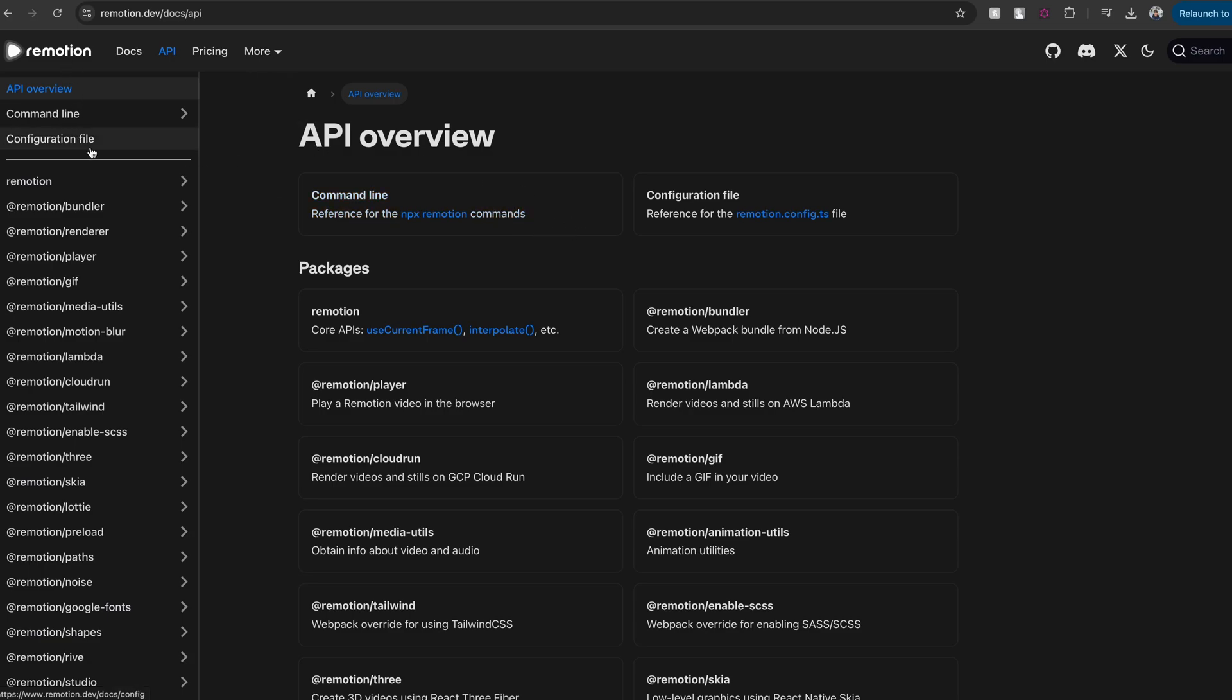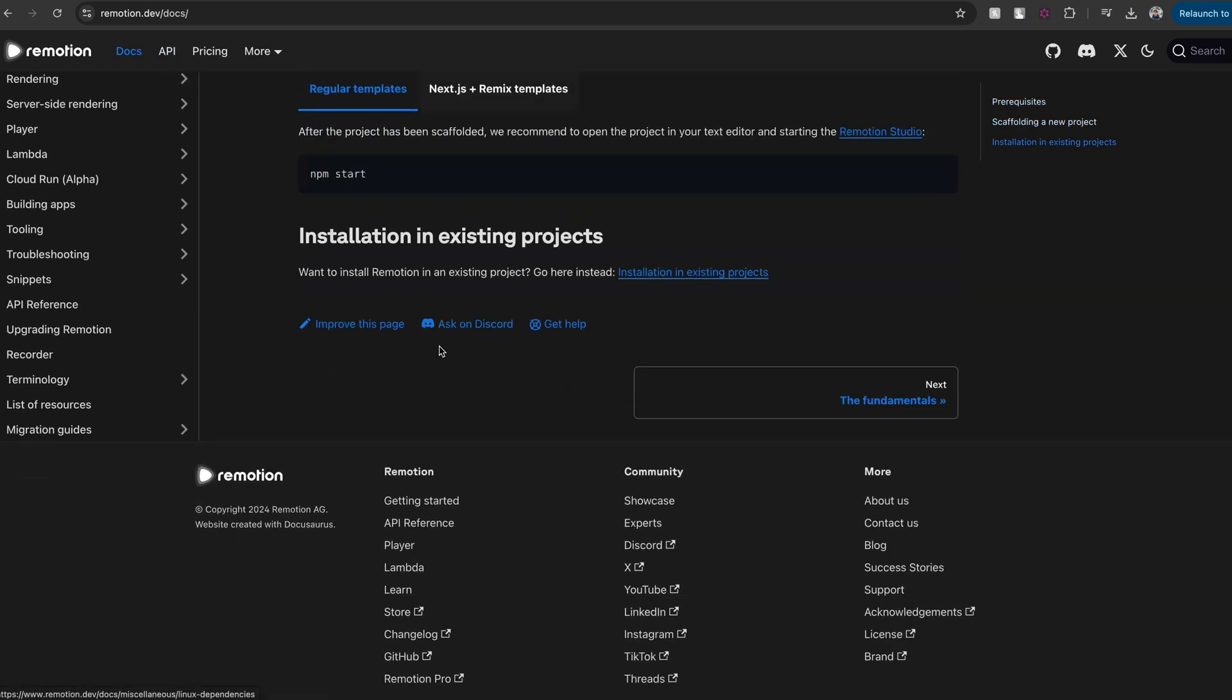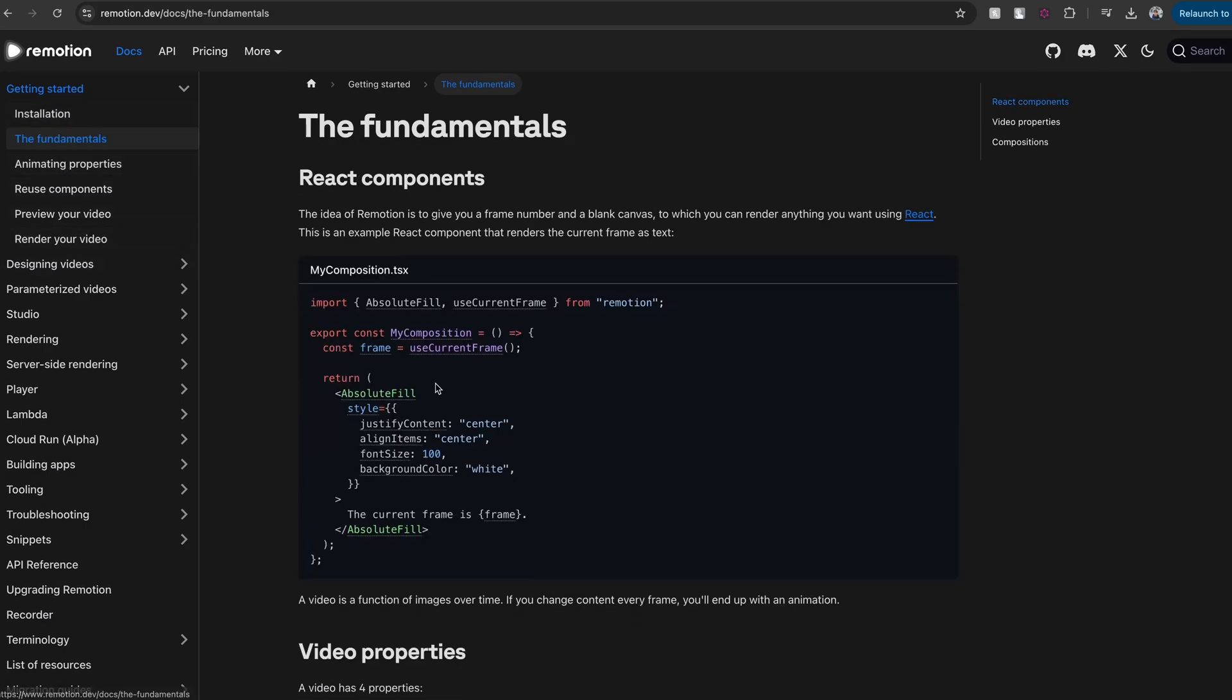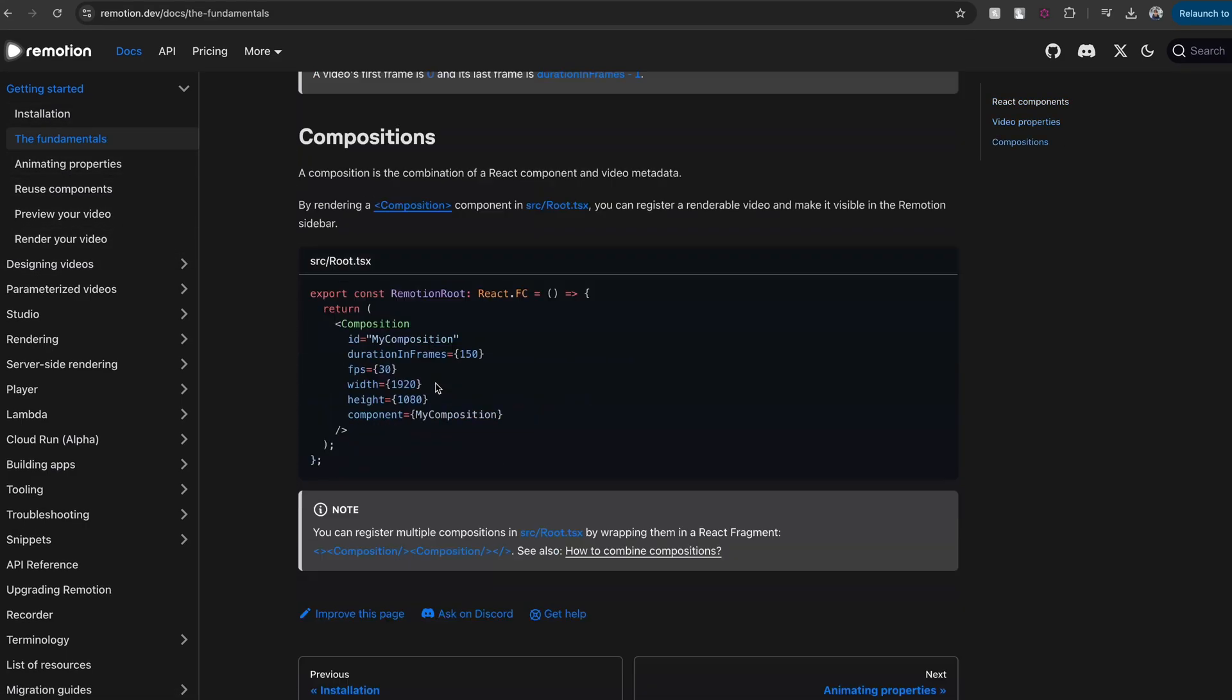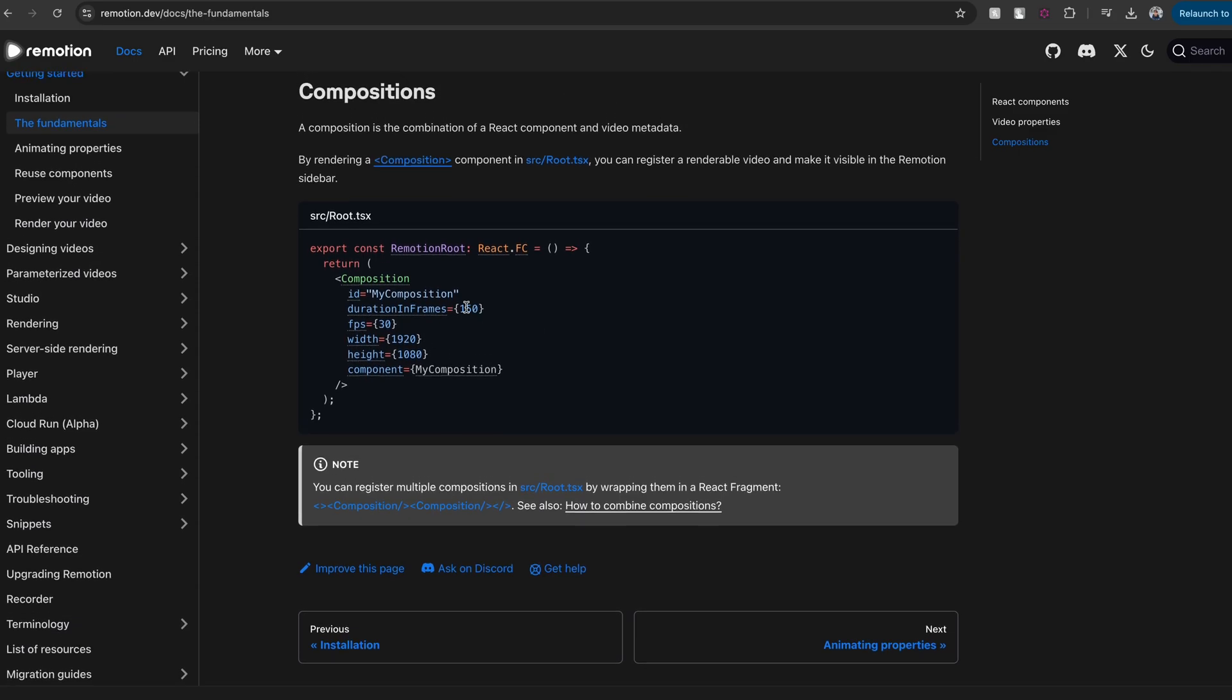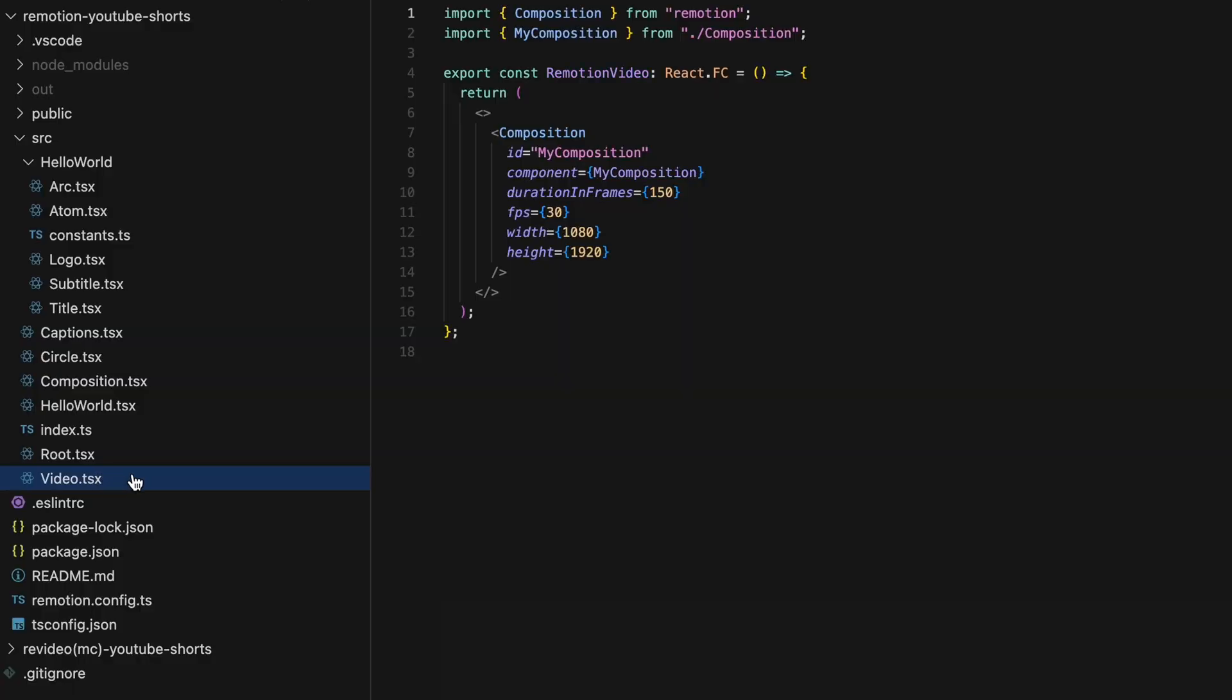All right, first, let's talk about API and approach. Remotion is a framework built on React. So it's just a plain React app. And you just render and run the React app for a certain period of time on your DOM, and you can turn that into a video. So if you look at the code base, you can see that the API is declarative, and it's based on keyframes.